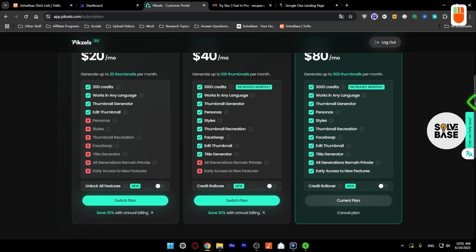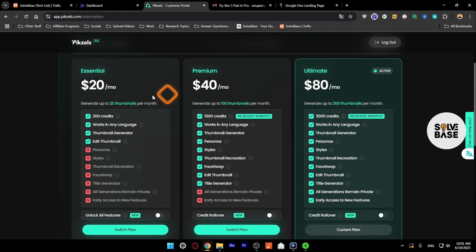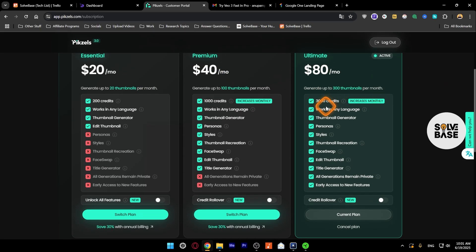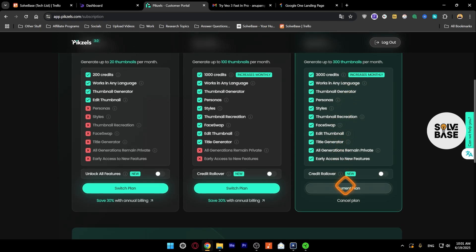Then if you scroll down, you're going to find these plans and whichever plan you have taken, under it you're going to find either switch plan or cancel plan.